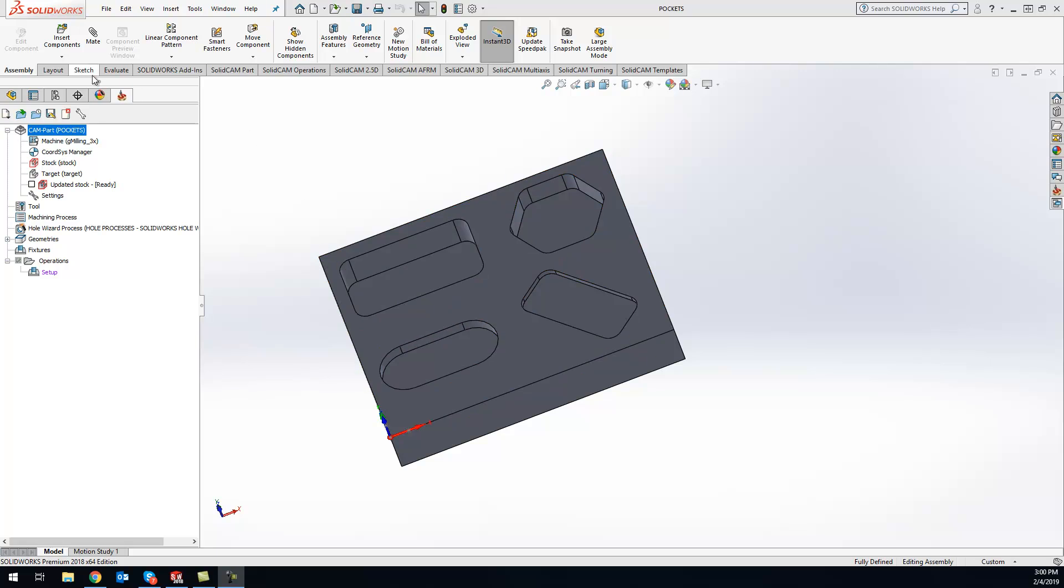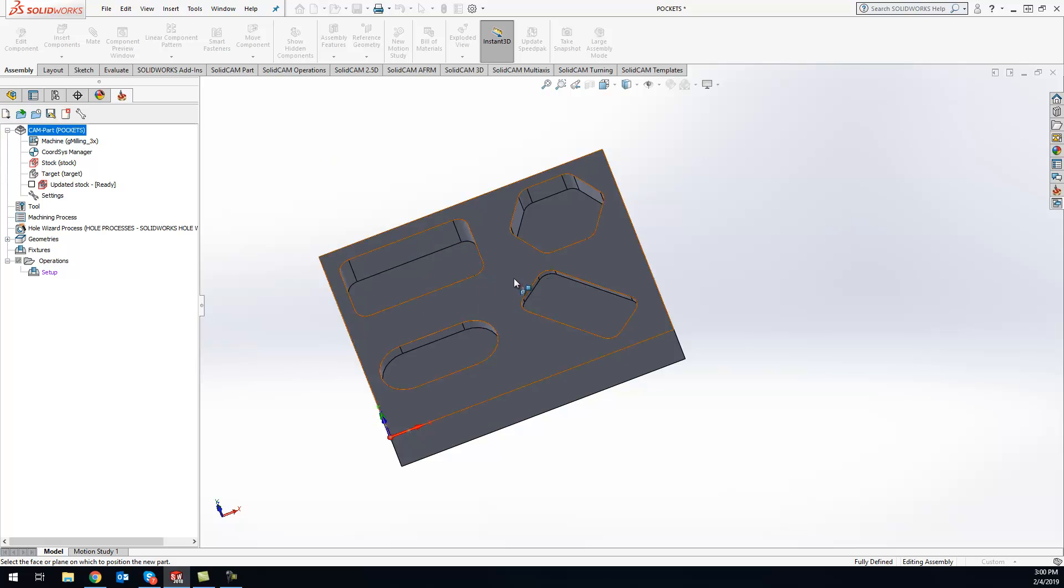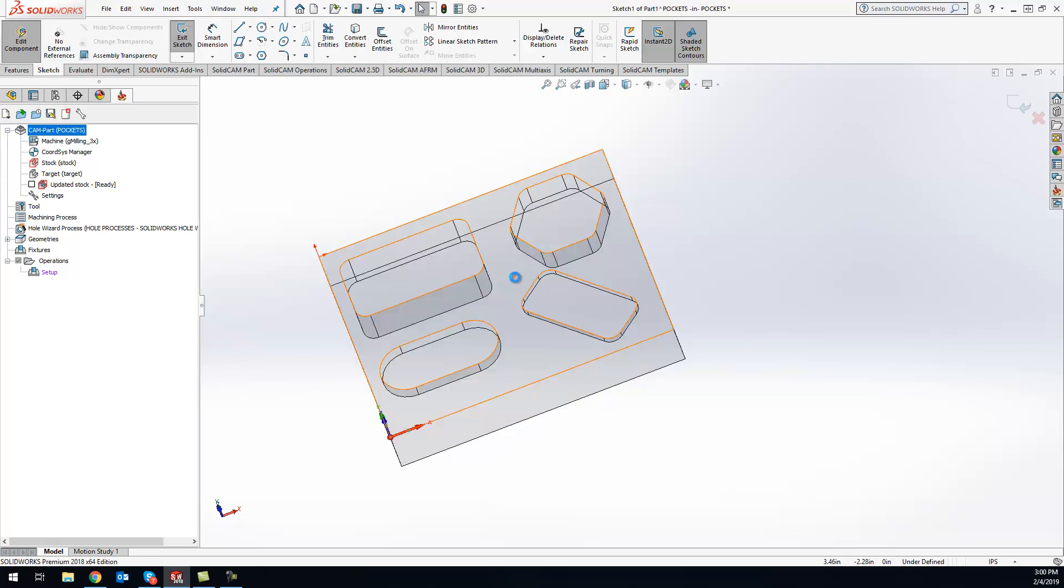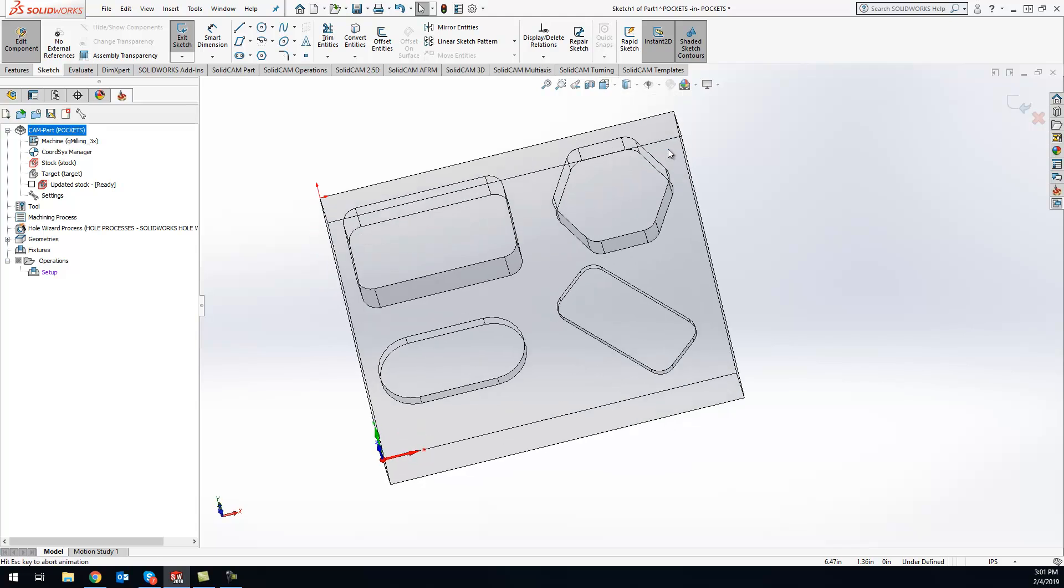First, I'm going to come up to Insert Component and say New Part. This will have a little checkbox asking which plane I'd like to start sketching on. I'll just grab that top one right there and get a normal view.